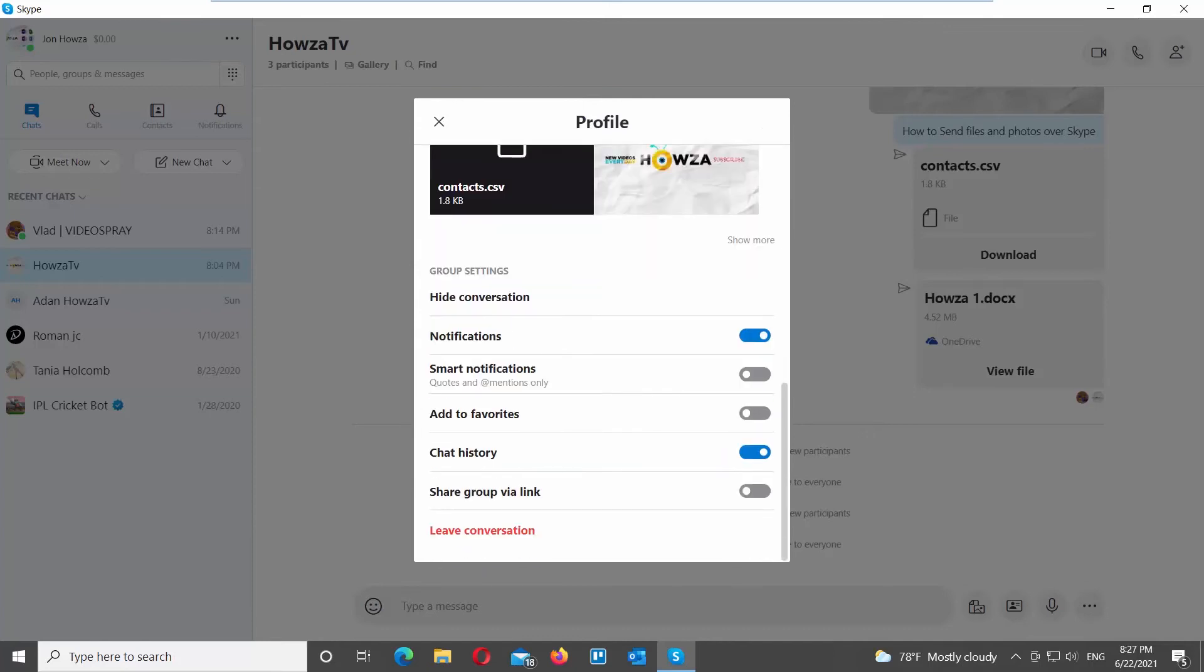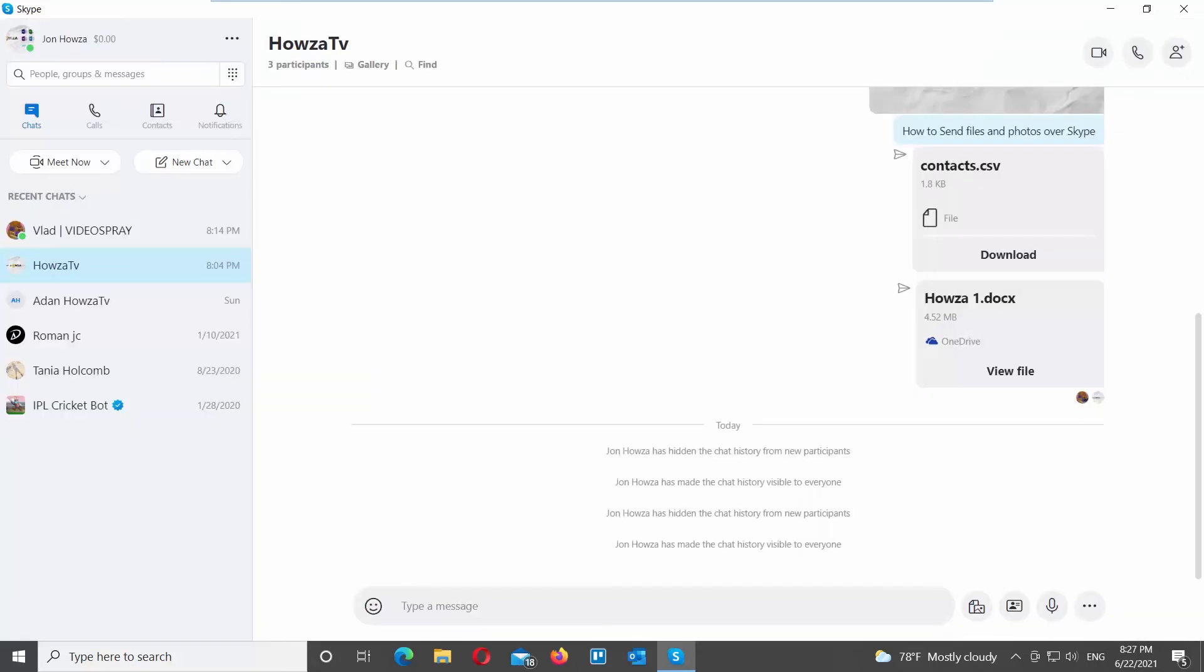Scroll down and look for Group Settings block. Go to Chat History option. Turn the switch off to disable it.